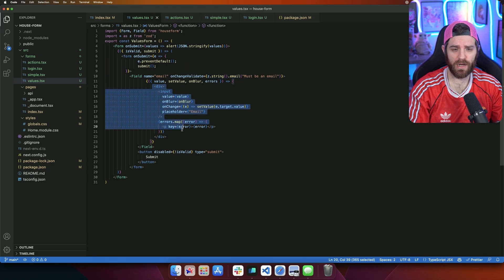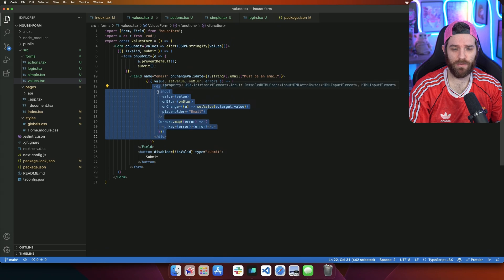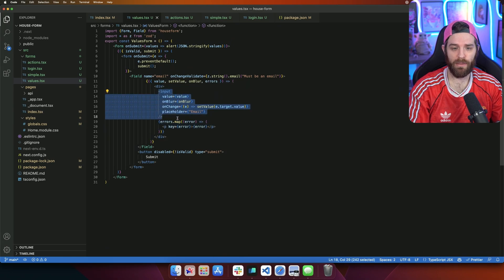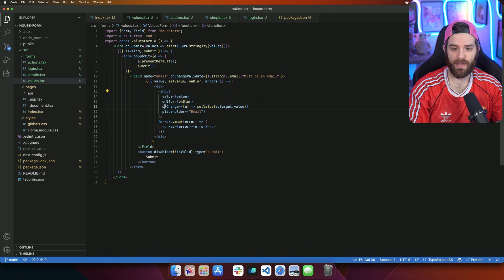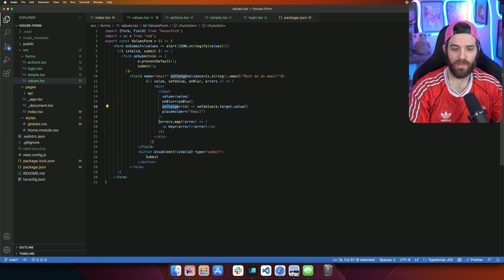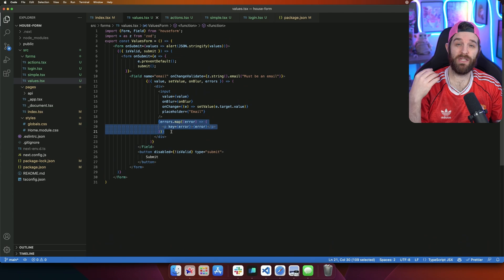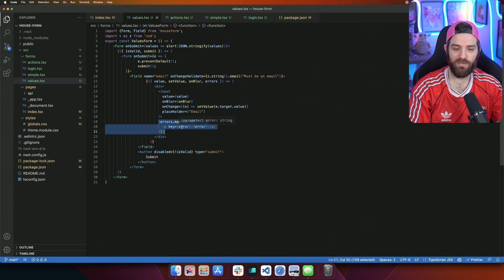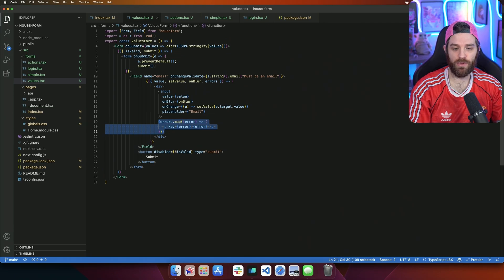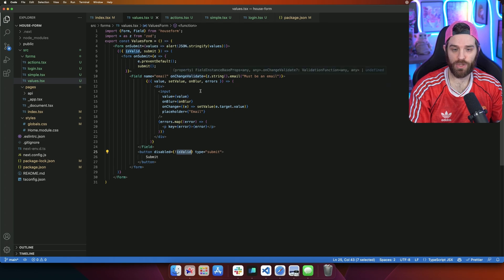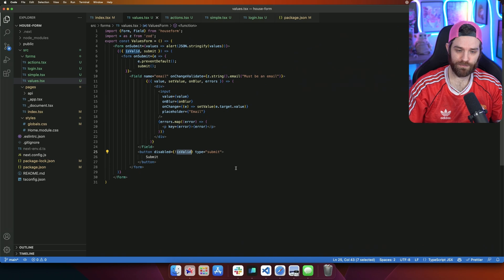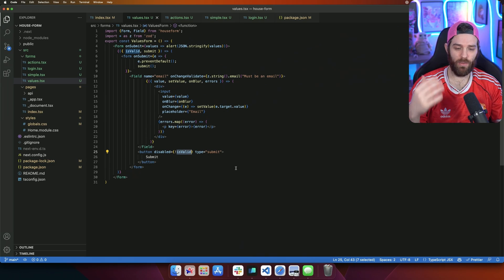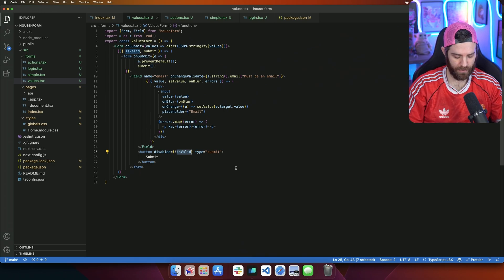Inside of that, we have a div wrapped around our input. And our input here has a value, onBlur, and then onChange we're doing the exact same thing. Then down here, any errors that do show up will show up as a P field. And then this is disabled if it's not valid. And it must be valid by using this onChange validate.